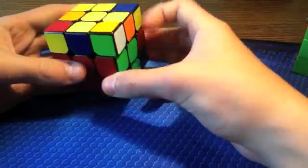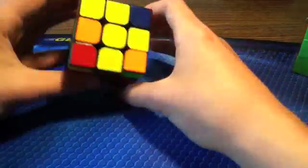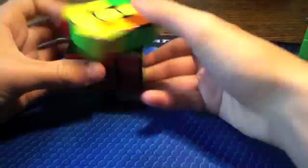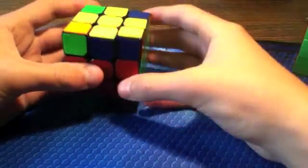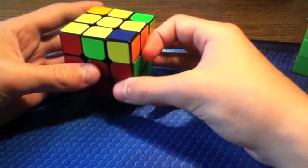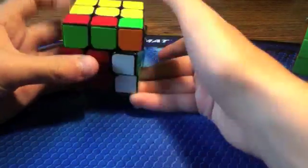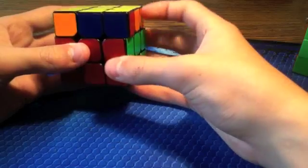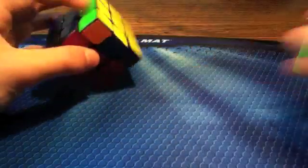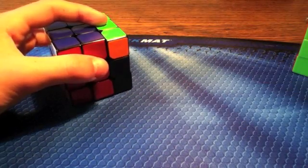Then you could just do f2l, 2gen f2l, and then I've got a J-perm, or...